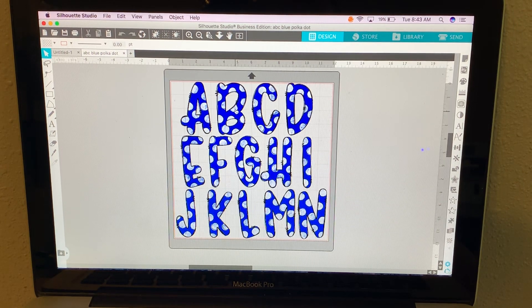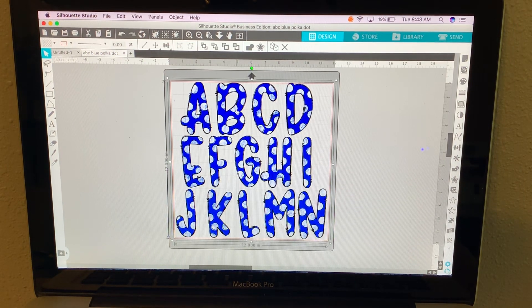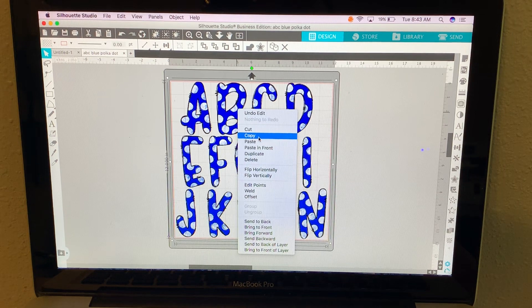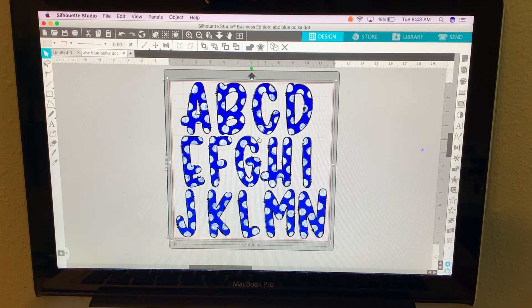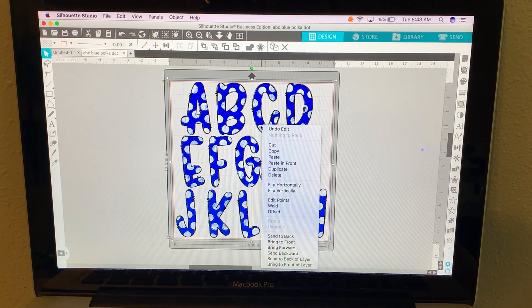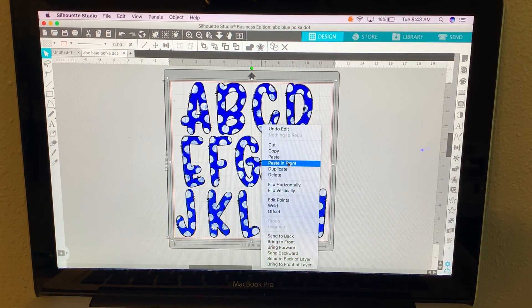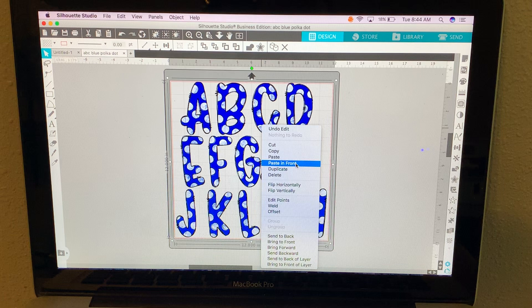I'm going to click on it to select it. I'm going to right click and click copy. Right click again, click paste in front.